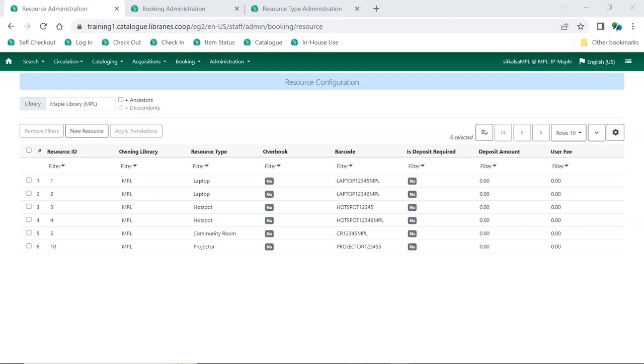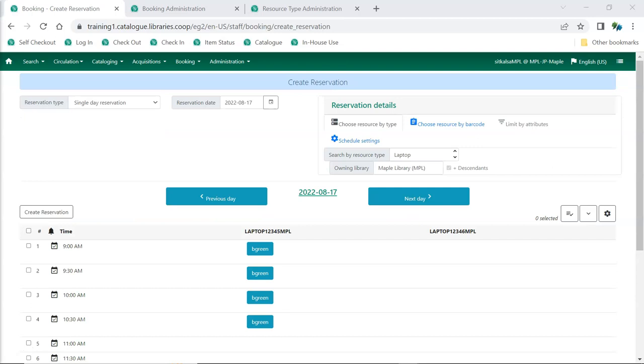Evergreen's booking module allows staff to create records for non-bibliographic items, such as laptops, hotspots, and projectors, and circulate them to patrons. Through the library system, patrons can reserve items for particular periods, which can be useful if a piece of equipment is needed for a particular class or event.